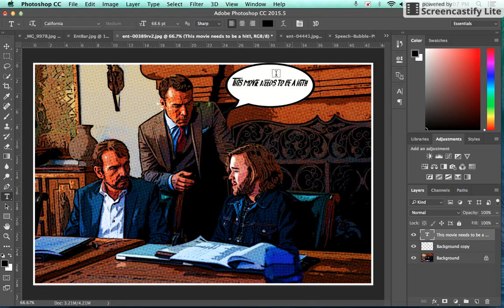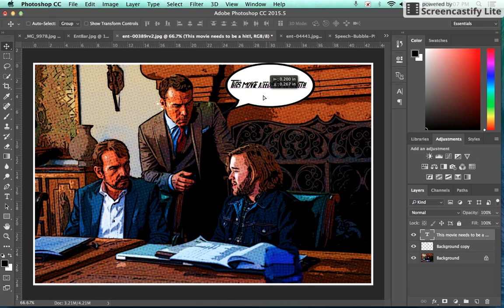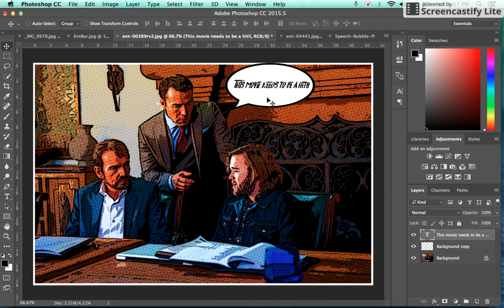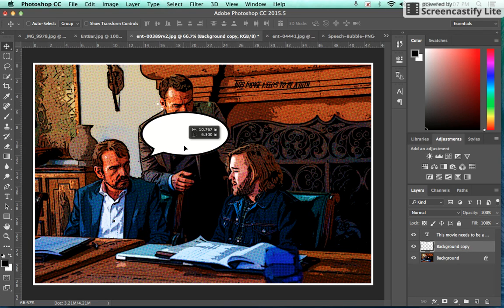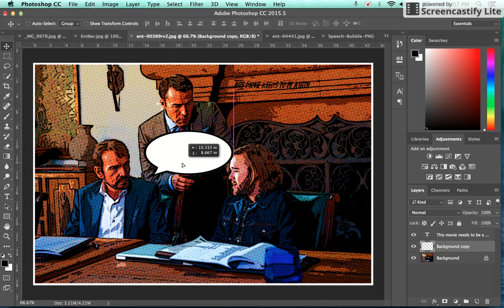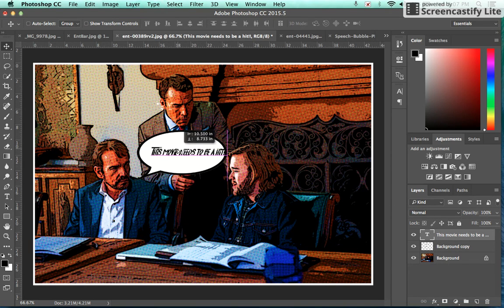Great, so now we have our text in with our speech bubble. Now the only problem is, say for example I want to take this text or I want to take this speech bubble here and I want to move it, well now the text and the speech bubble are totally independent of each other.